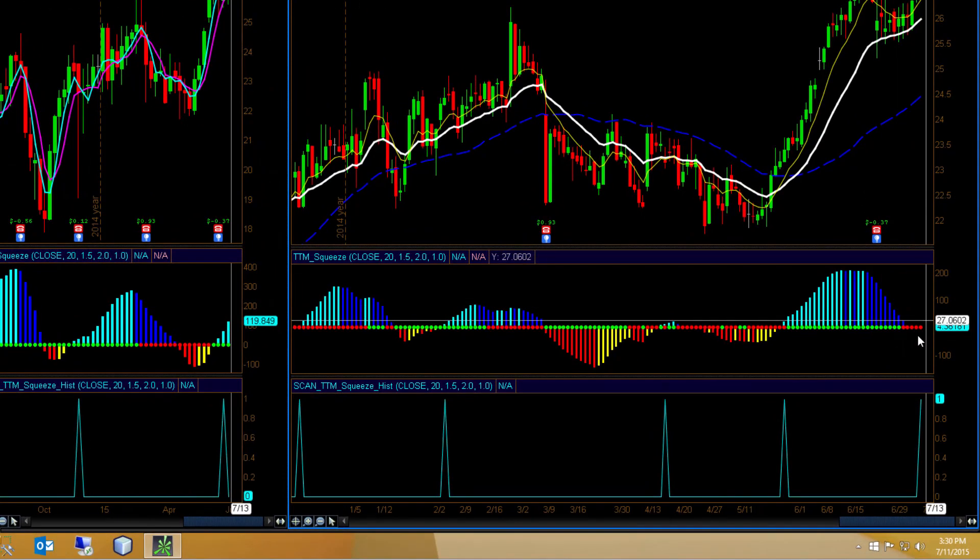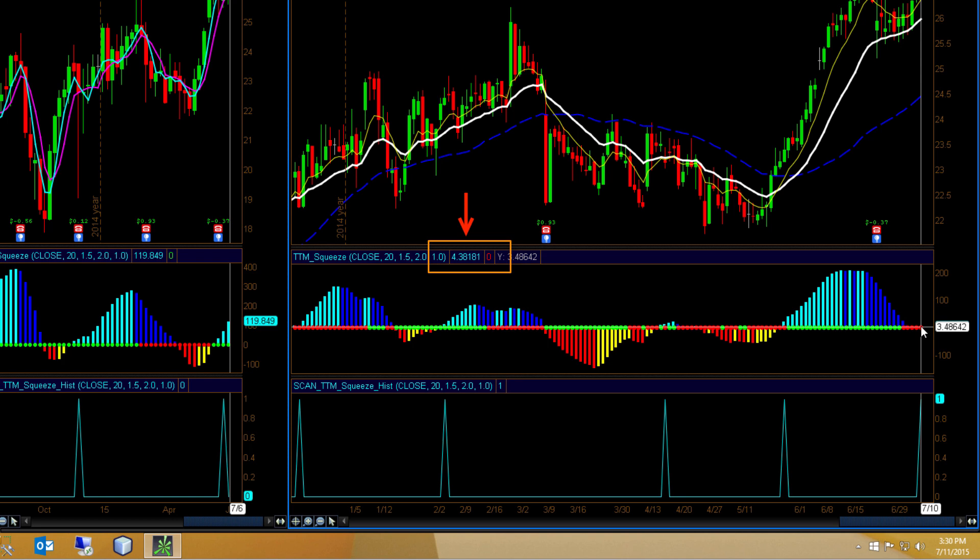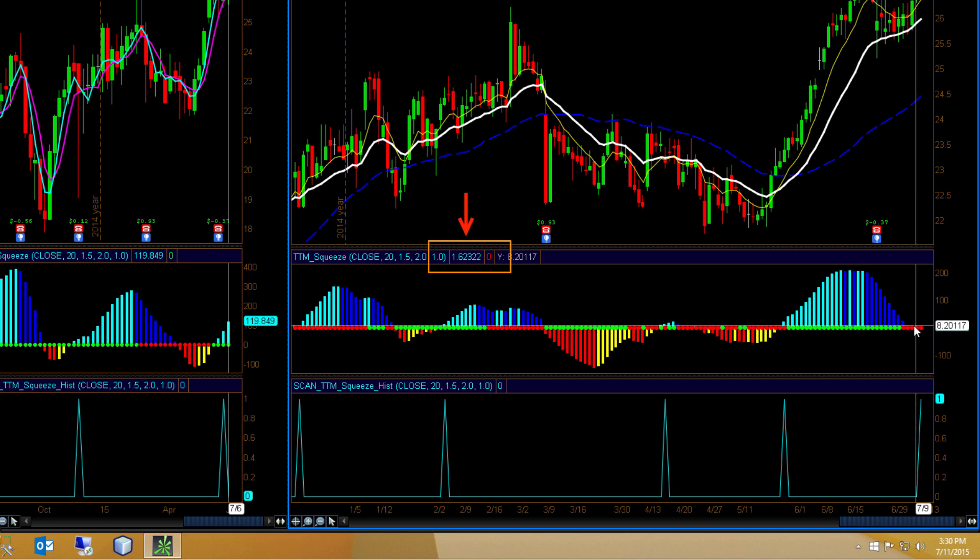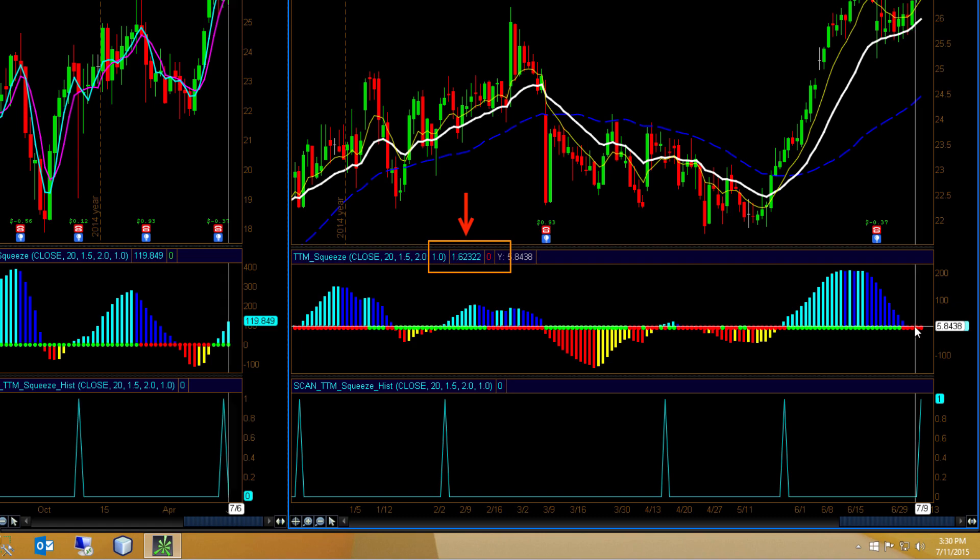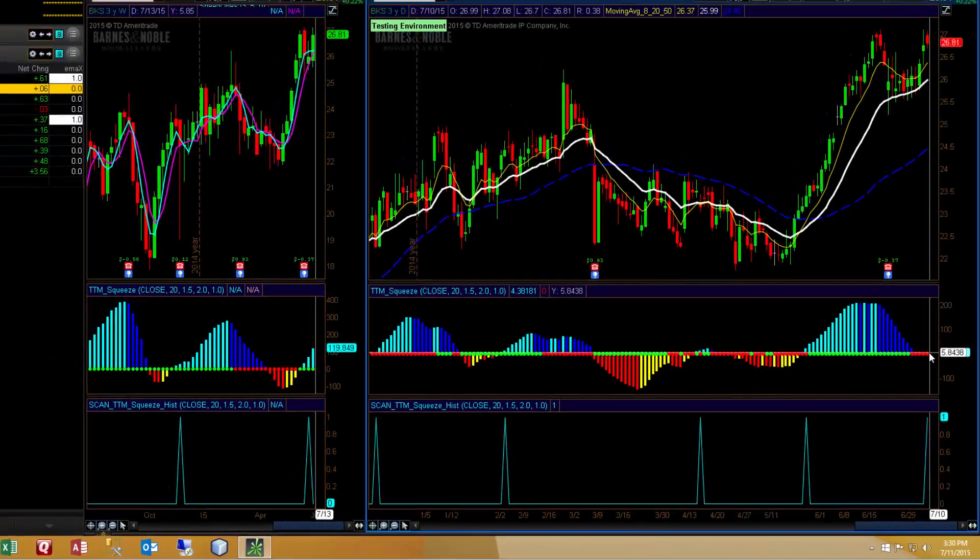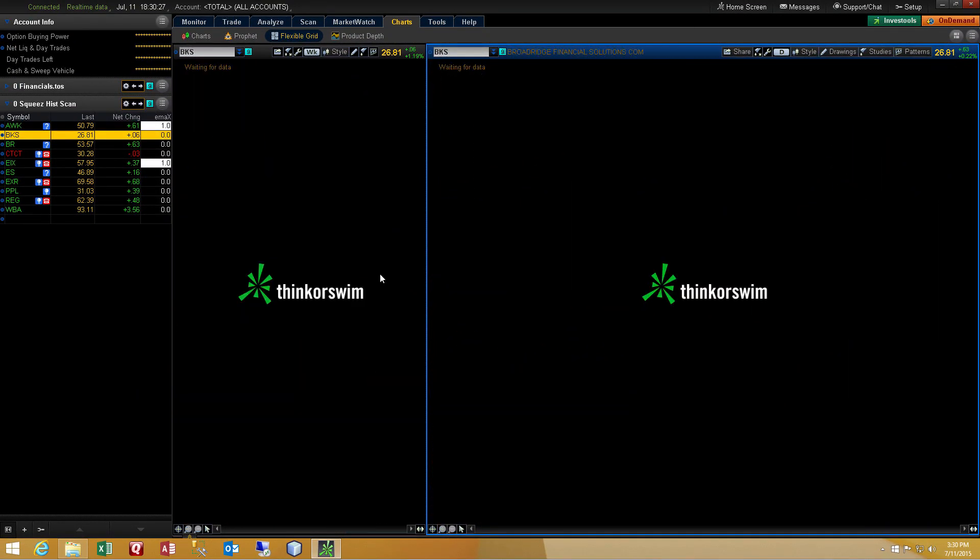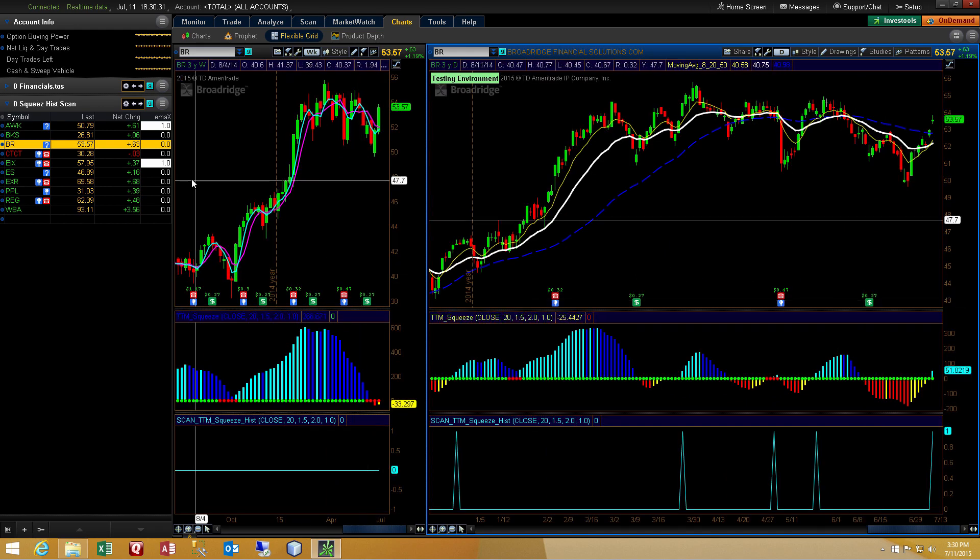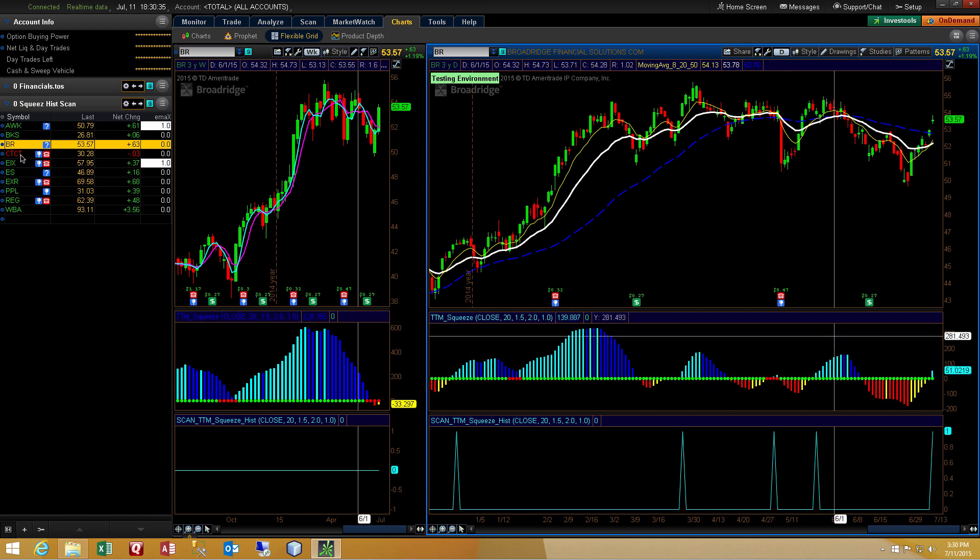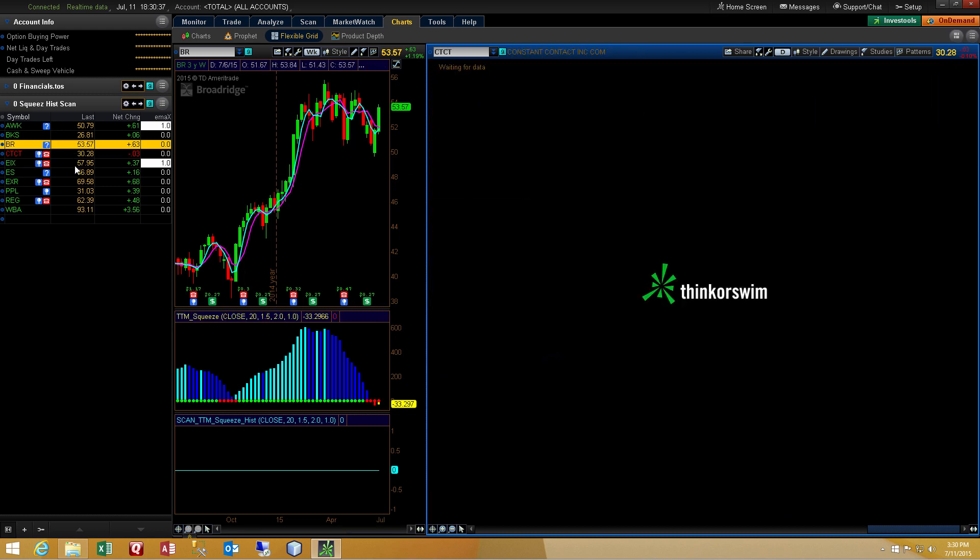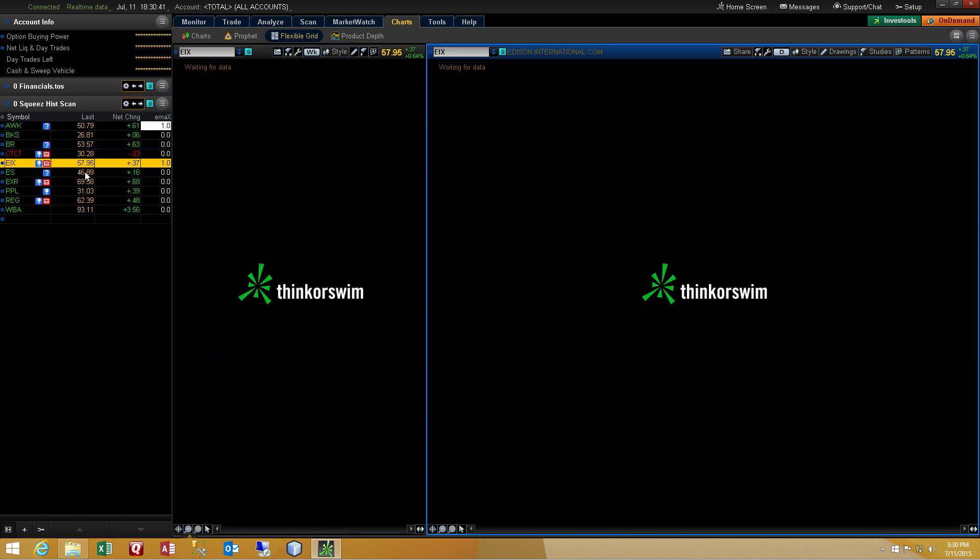This one you can't really even tell by looking at it. The values are so small. But if I hover the cursor over the bar, you can see we have two consecutive bars above zero after being below zero. So three bars back, we're below zero. And then we have two consecutive bars above zero. Again, we have a cross and two consecutive bars higher. And I'll just click through the rest of these so that you can see the result of the scan.